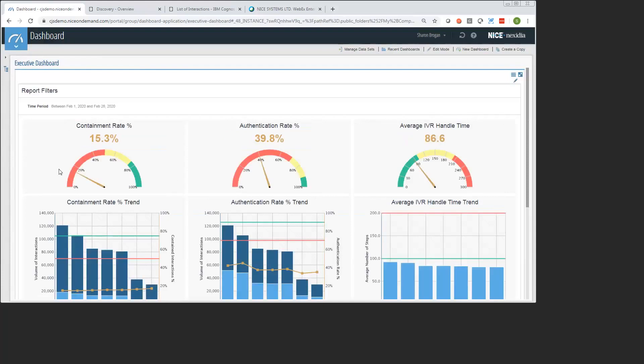For example, here we have a containment rate that's registering relatively low in the 15% area. Our authentication rate is also not where the company wants it to be, around 40%. I can see the amount of time that my customers are spending in the IVR. That one looks okay, that looks like to be within range. But this will give me a sense for maybe I want to understand, give me something to go investigate within this tool. So to start, let's pick the containment rate because this is clearly one of the lower pieces, one of the lower numbers that we're seeing in our executive dashboard.